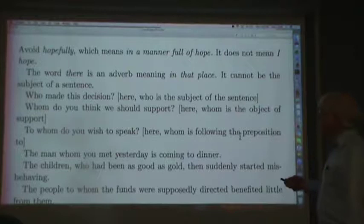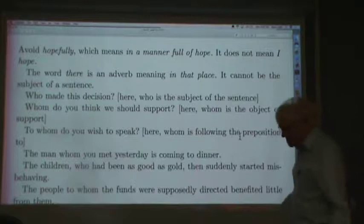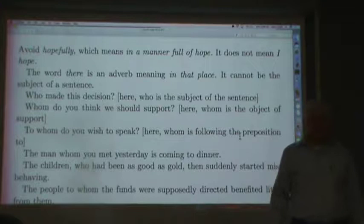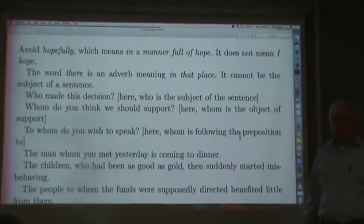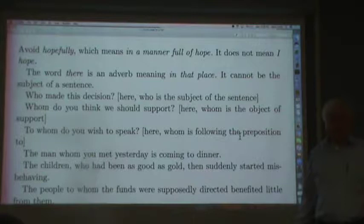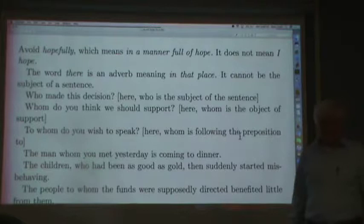There means 'in that place,' and so many sentences start with things like, 'There is a large dog in that hallway' — that's correct. But you would say 'There are several large dogs in this room.' You wouldn't say 'There is several large dogs in this room,' because 'there' can't be the subject. It's 'large dog' or 'large dogs' that's the subject.